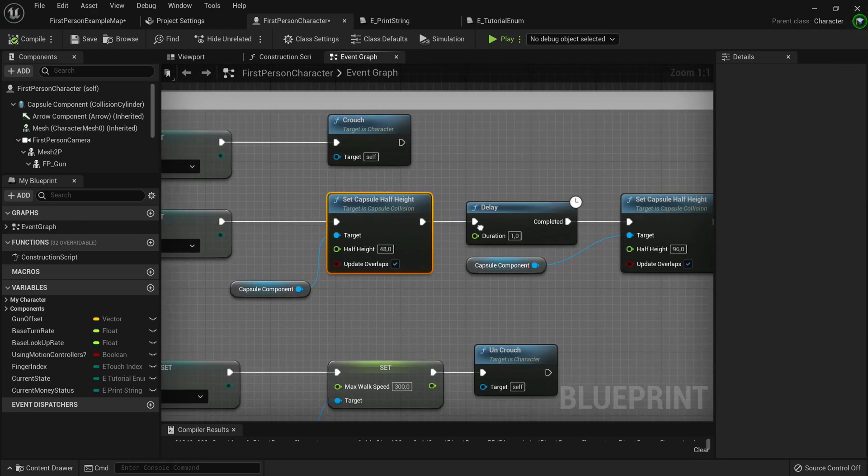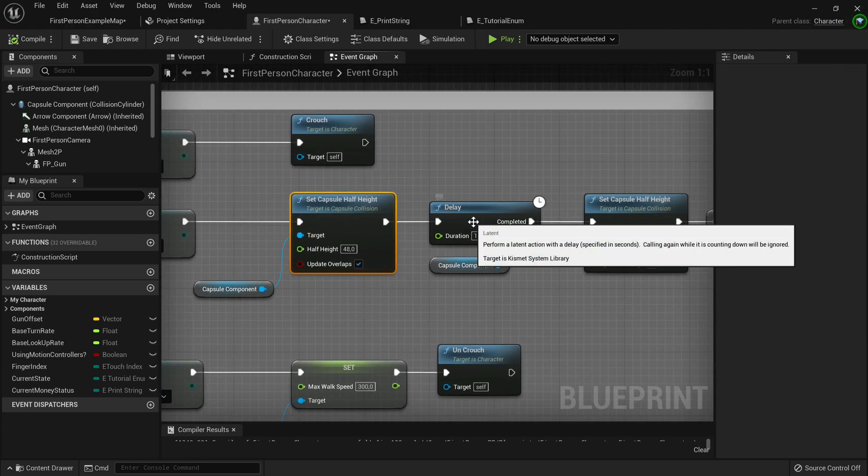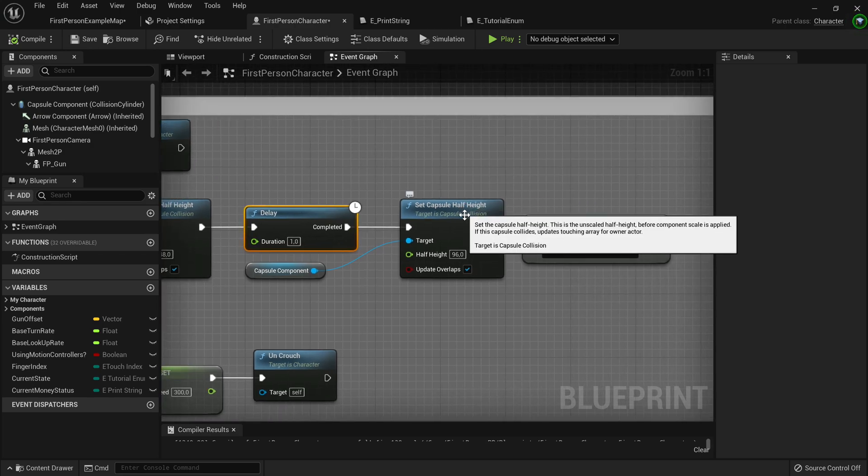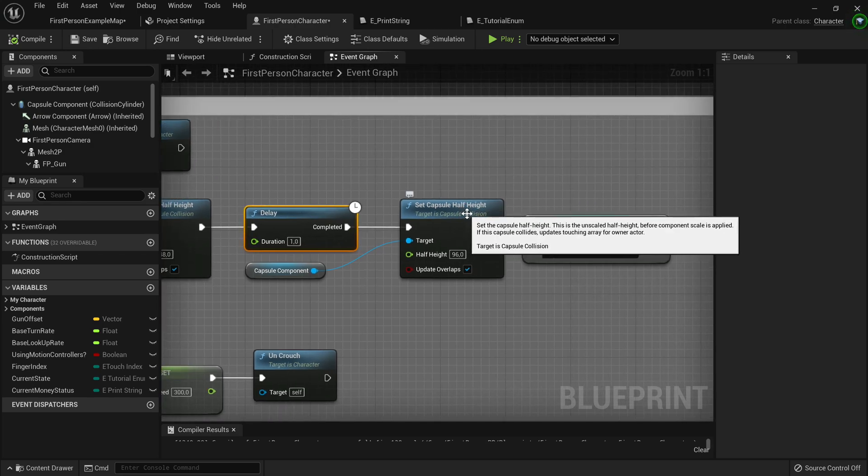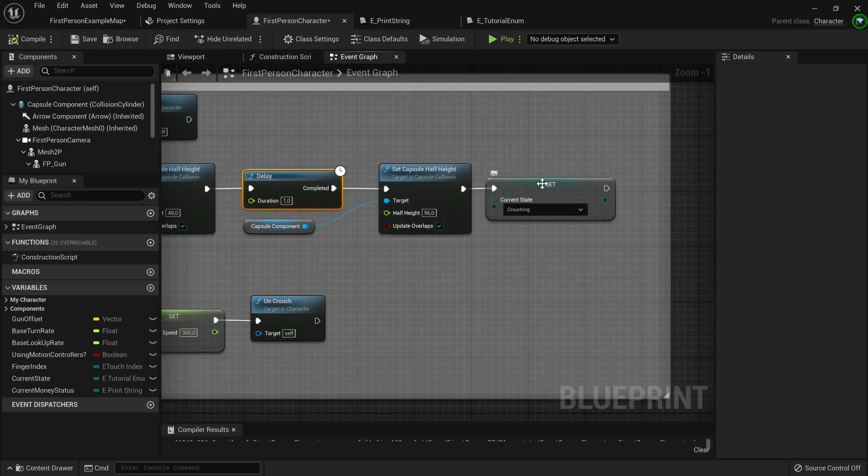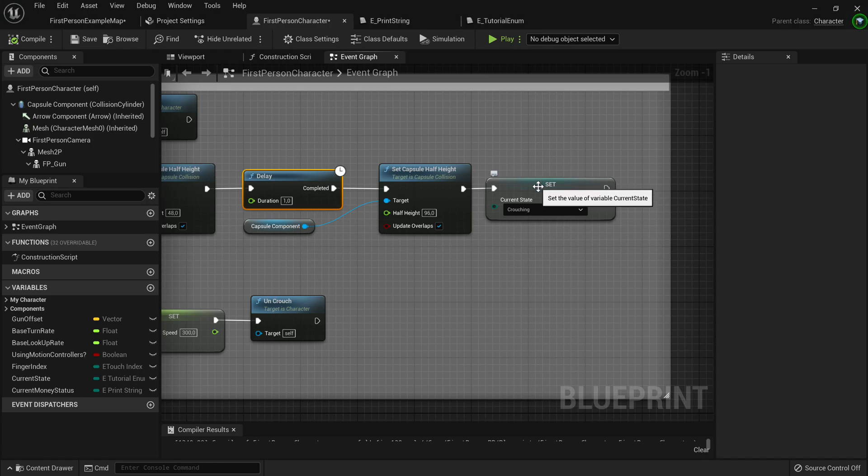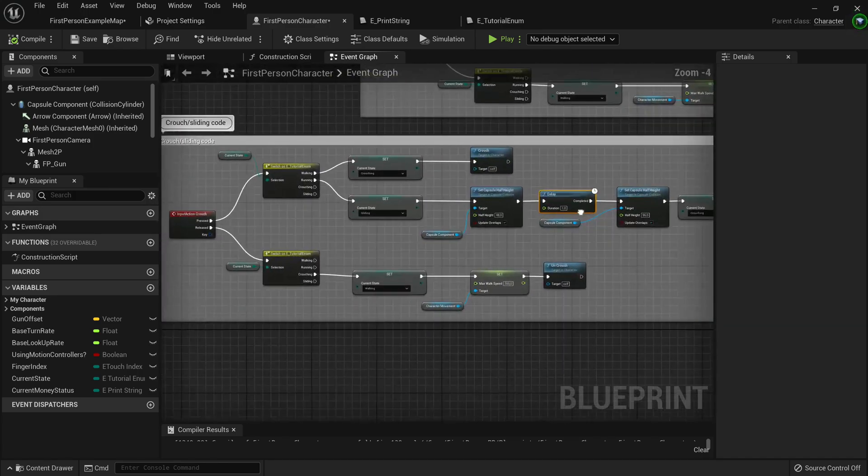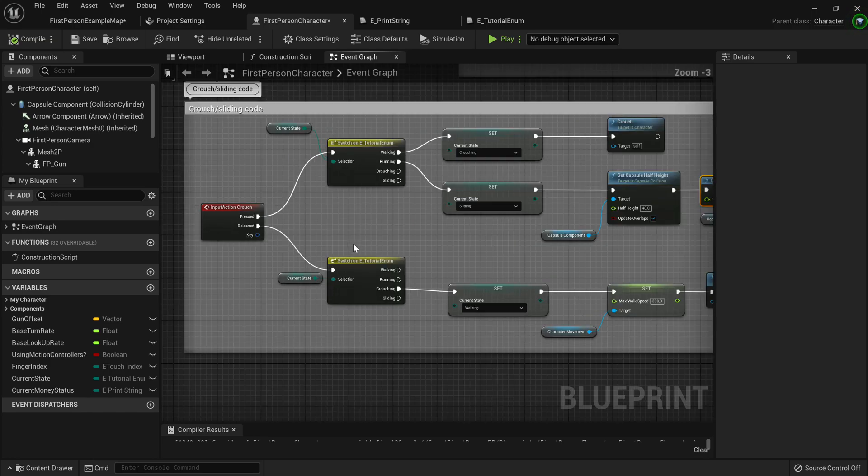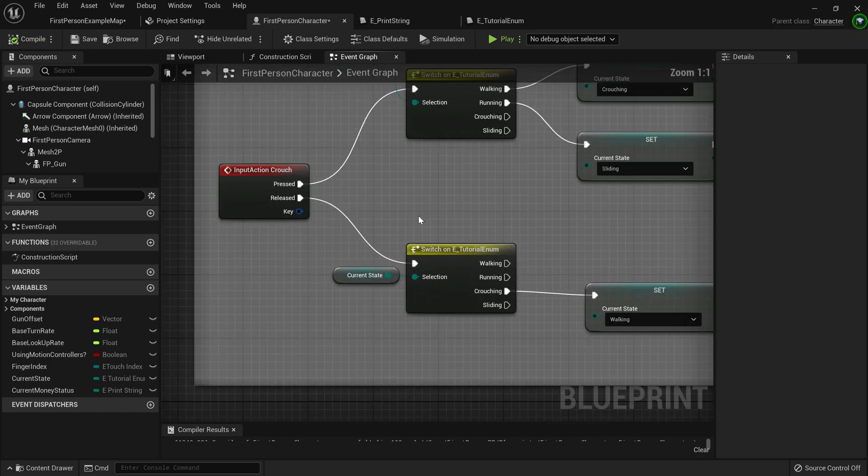So we set the current state to sliding, then set the capsule half height, add a delay. This is the amount of time they slide. And then we set the half height back to the original height. And after the sliding is done, we set them back to the crouching state because they don't want them infinitely sliding around.